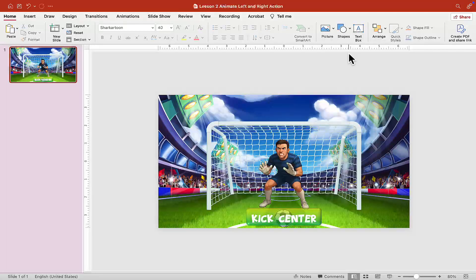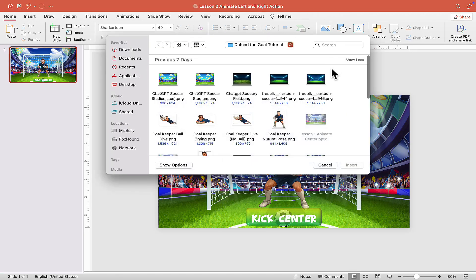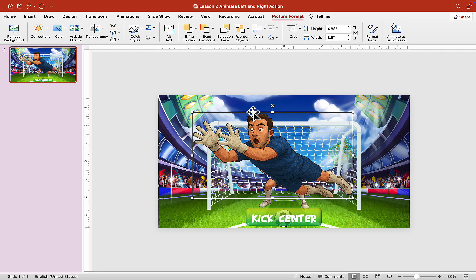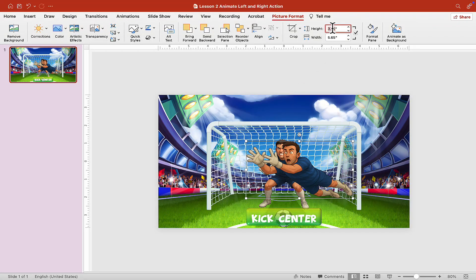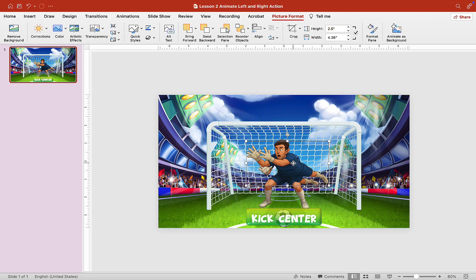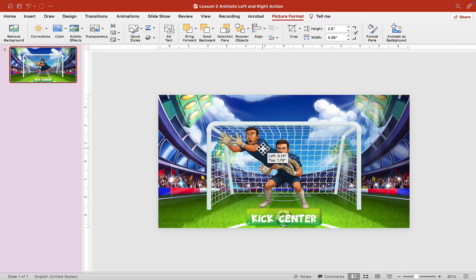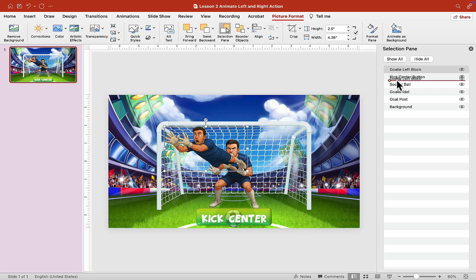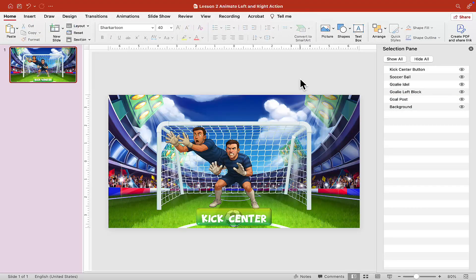Head up to Picture and choose Picture from a File, and we're going to insert a new image. We want the goalkeeper dive with no ball — just insert that and shrink it until you're happy with the size. Move it as close as possible to the goalie idle image. Open the selection pane and give it a name — this one is called 'Goalie Left Block.' Any name will do, and drag this under goalie idle.